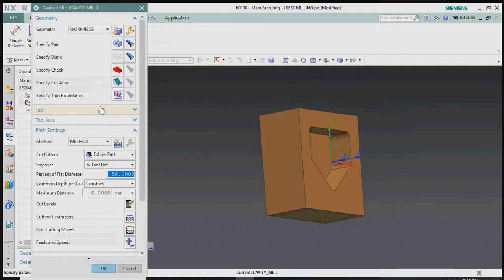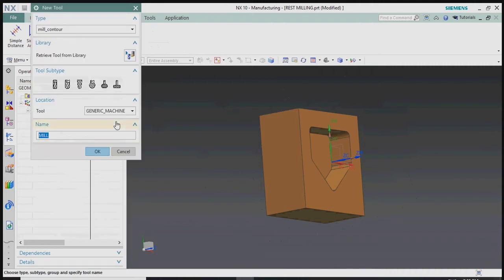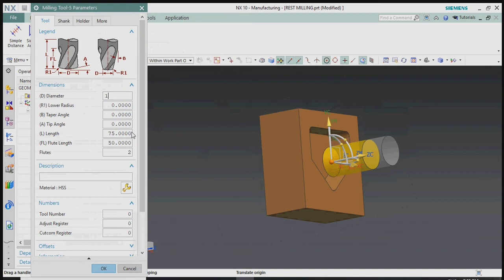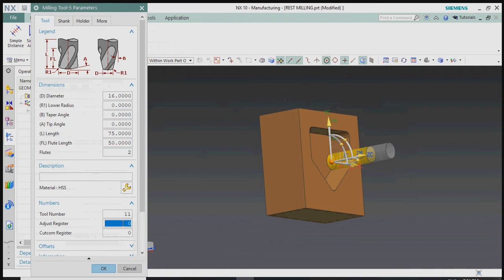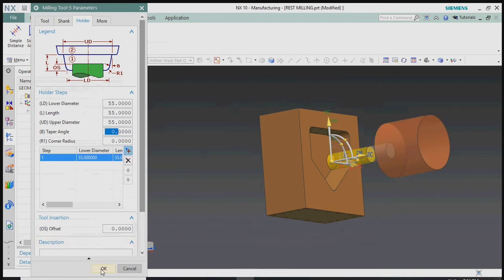Next we plan to create a tool for the cavity mill operation — select the Tool tab. We plan to use a Dia 16mm mill for the roughing process. Give it a name and specify the actual tool dimensions. We can also set the pocket number, tool change setup, tool number, adjust number, and registration number to create the full tool definition in NX CAM standard format.